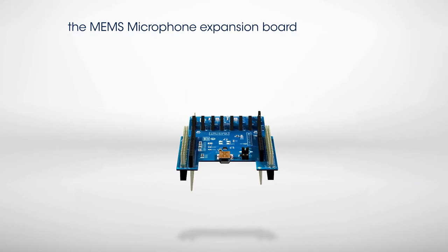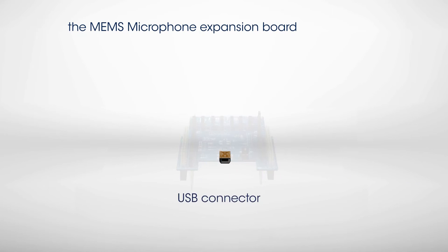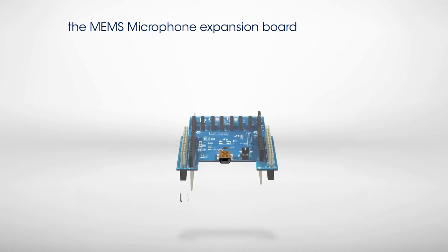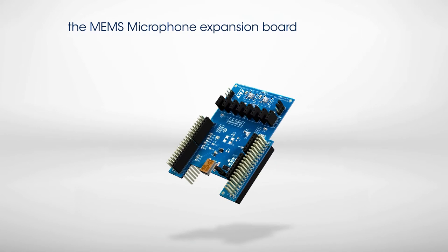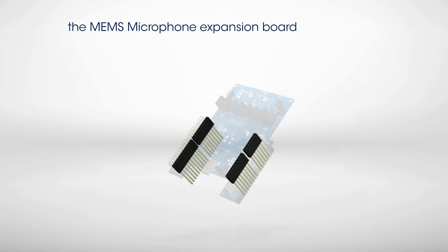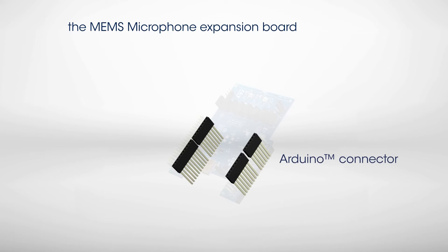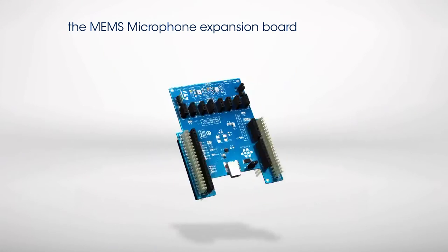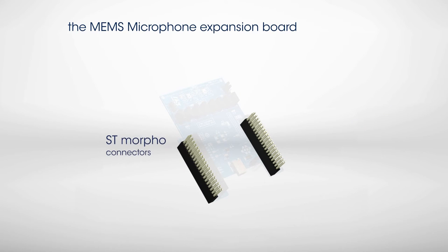A USB connector allows the system to interface with a PC as a standard multi-channel microphone. Finally, the board is equipped with Arduino Uno R3 and ST Morpho connectors, allowing it to be plugged into an STM32 Nucleo Development Board.